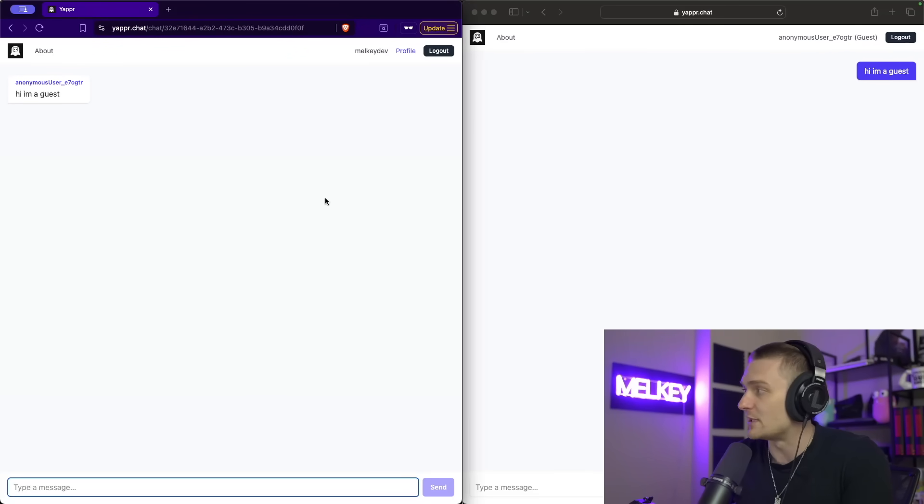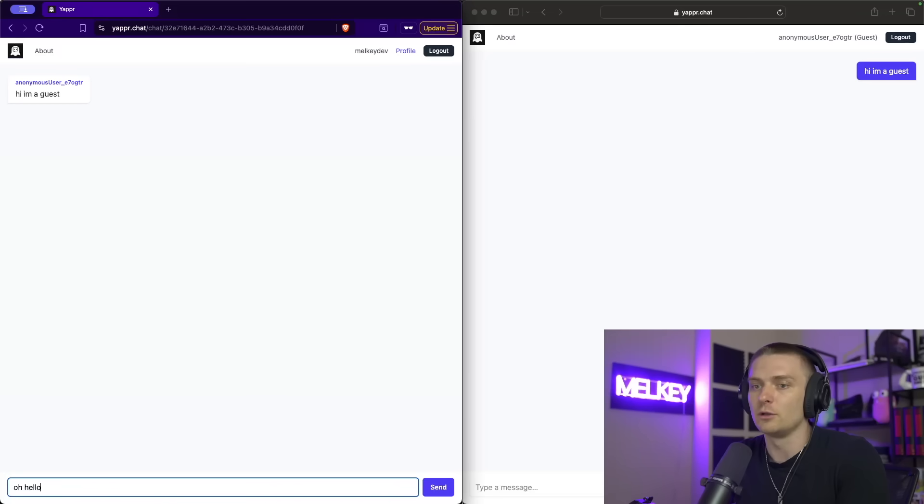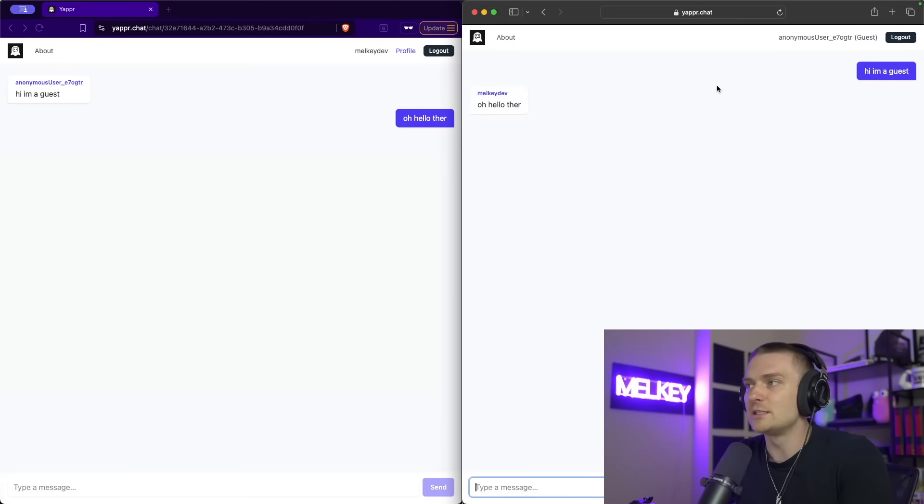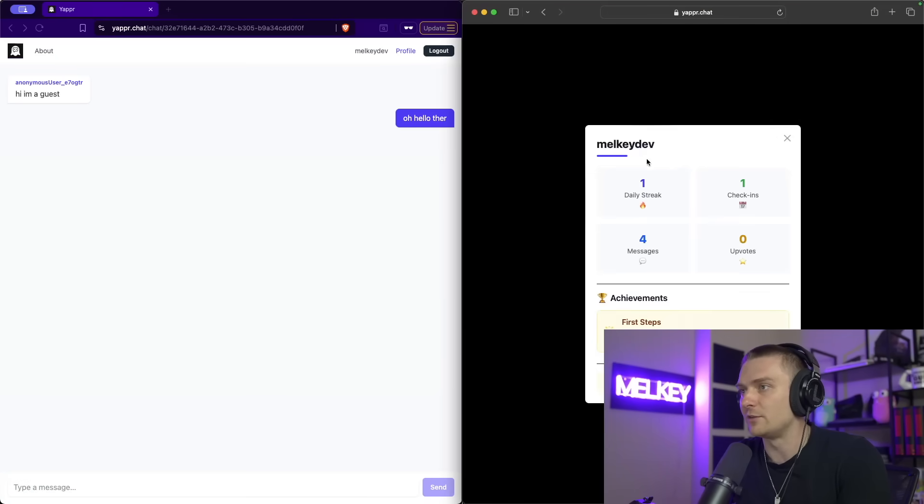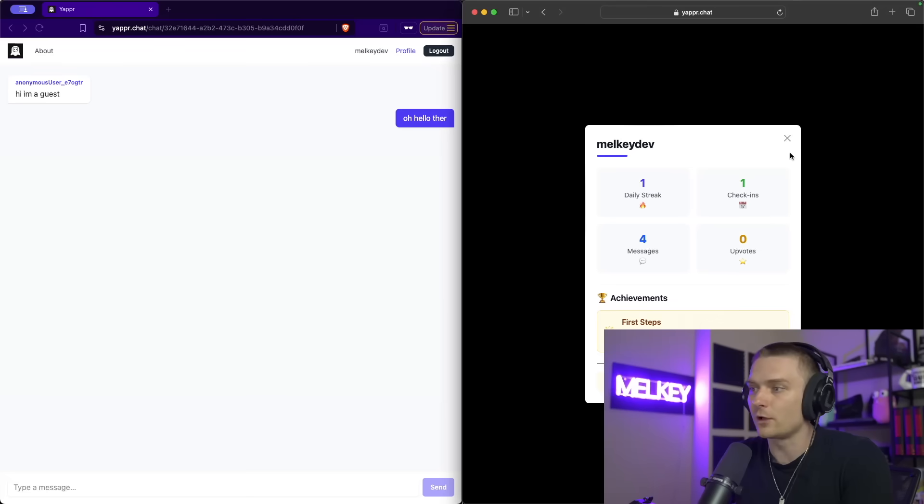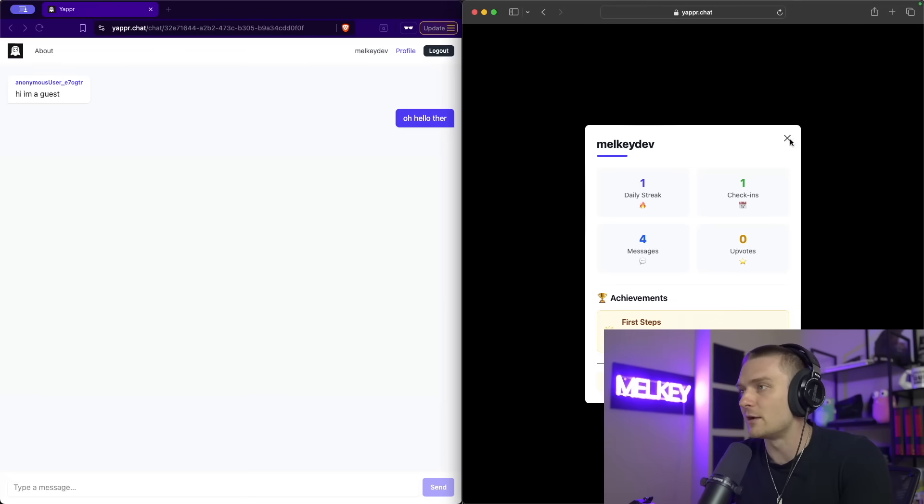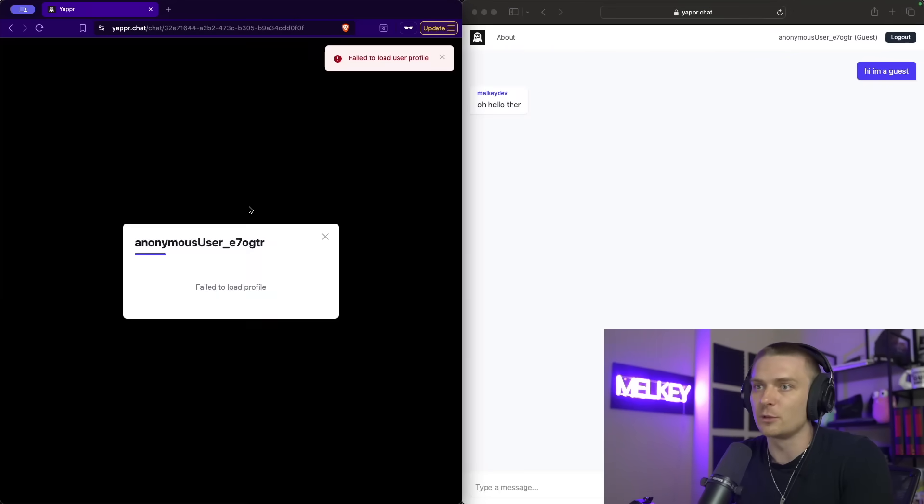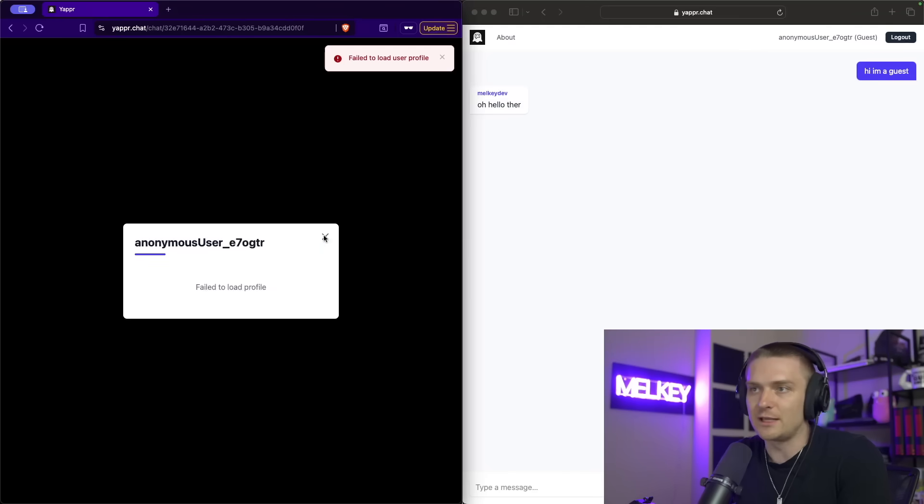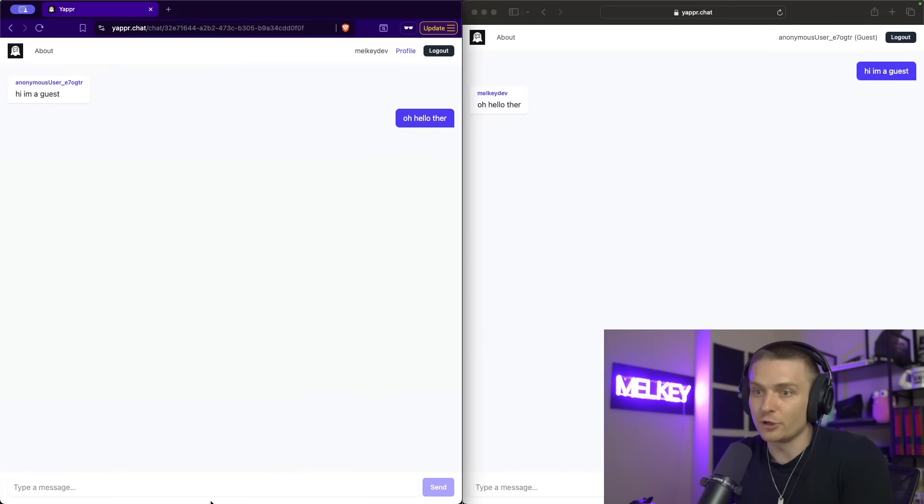And if I put these side by side, you can see that you can basically see the message as you go through. So the left screen is my logged in user Melky. I can be like, Oh, hello there. You can see on this right screen. I see it right away.